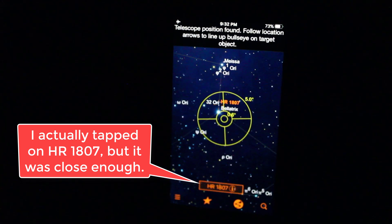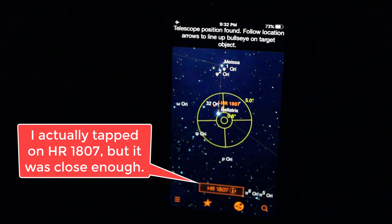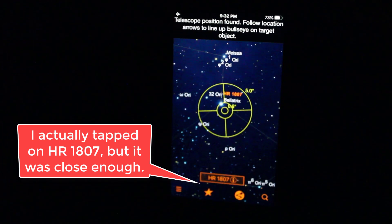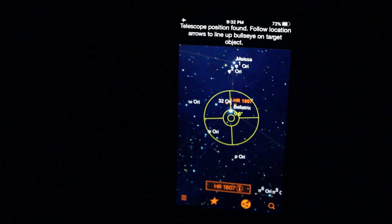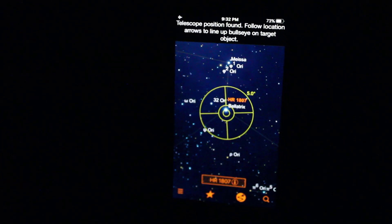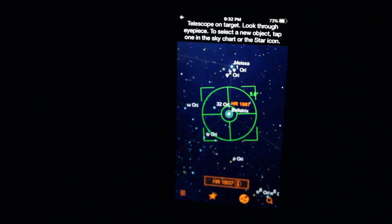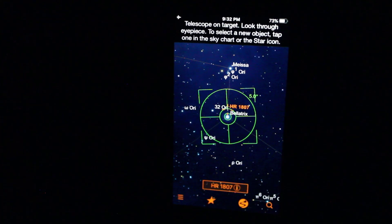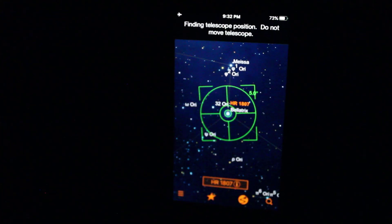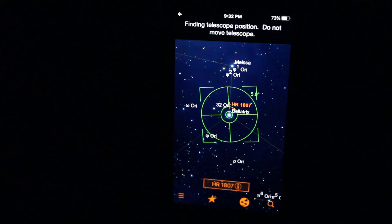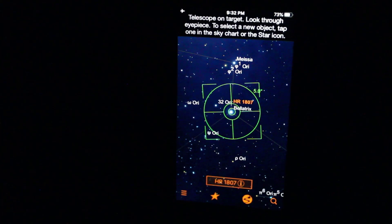Yep, there we go. Right in the center. Awesome. So yeah, you do not need a cell signal to use this.